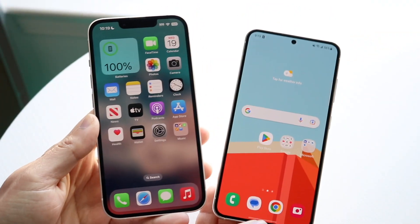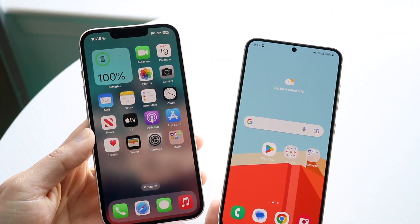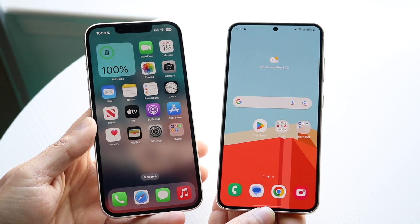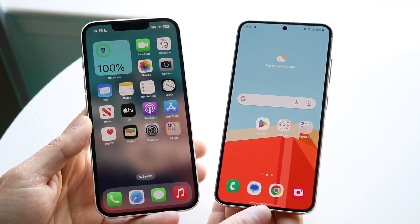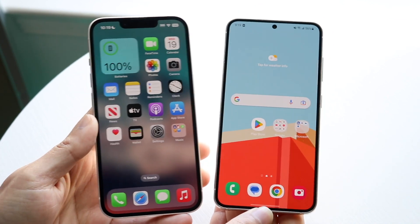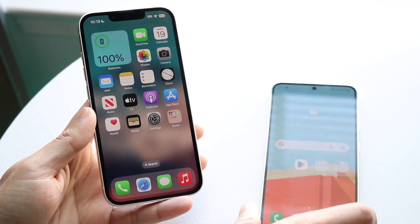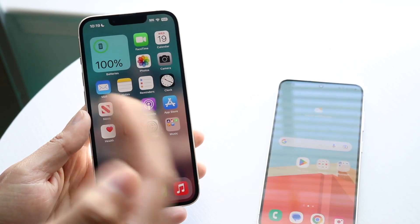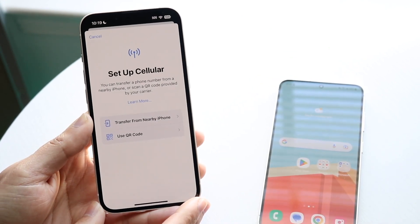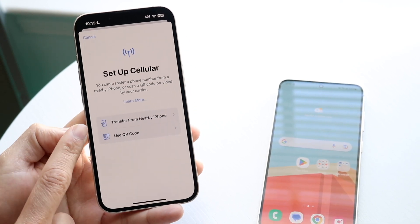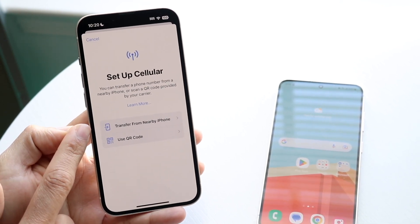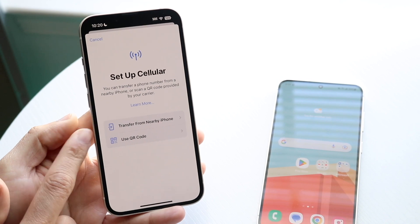You might be trying to figure out how to transfer your eSIM from one phone to another — in this case, between an Android and an iPhone. Unlike transferring between two iPhones, where there's an option within the setup cellular panel to transfer from a nearby iPhone, the cross-platform situation is different.